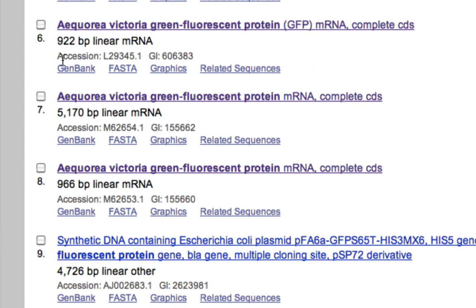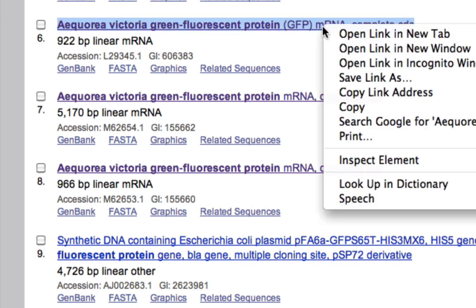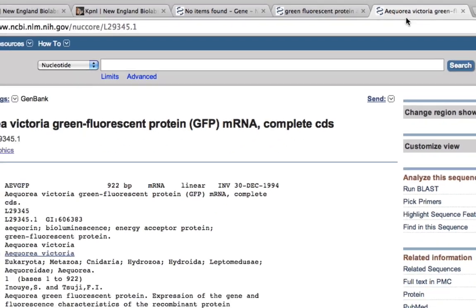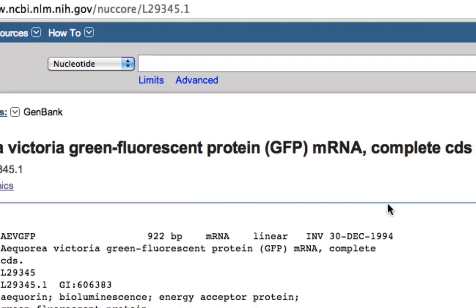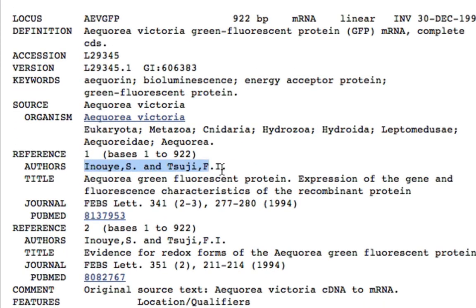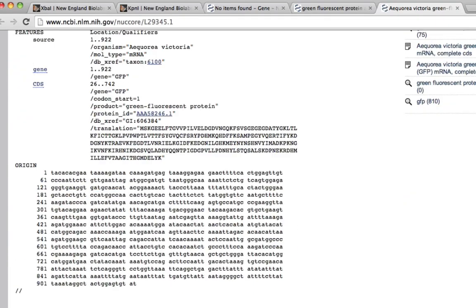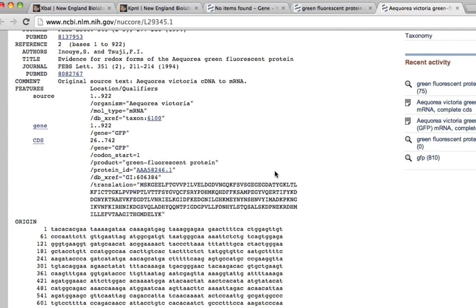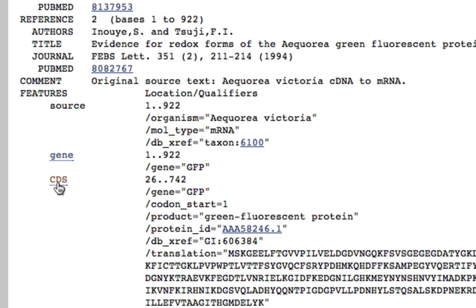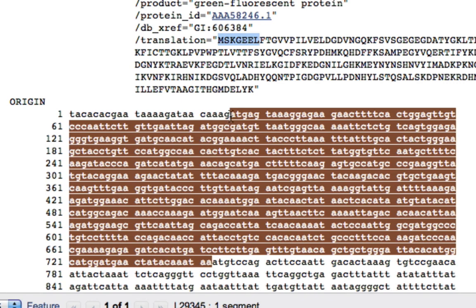The accession numbers are also different. Opening result six, it shows Aequorea victoria green fluorescent protein mRNA, complete CDS. It gives the gene GFP encoding sequence, the CDS coding sequence, and the product is green fluorescent protein — it starts with methionine, MSKGEEL. Clicking on CDS, we get the DNA sequence that starts with ATG and ends with TAA.